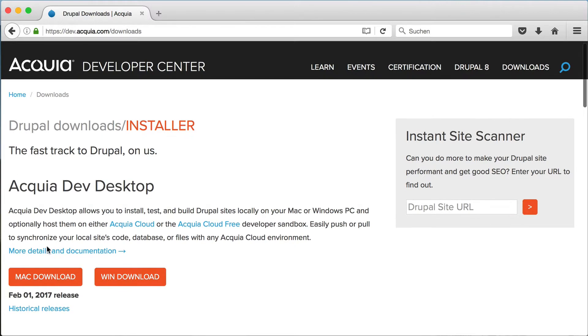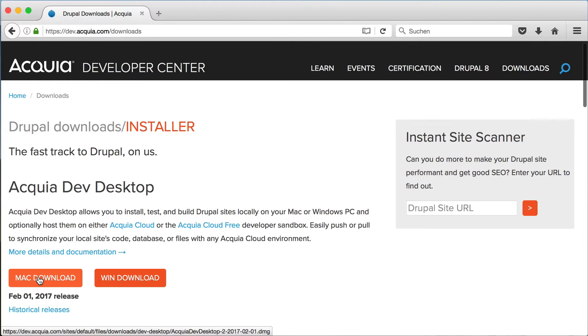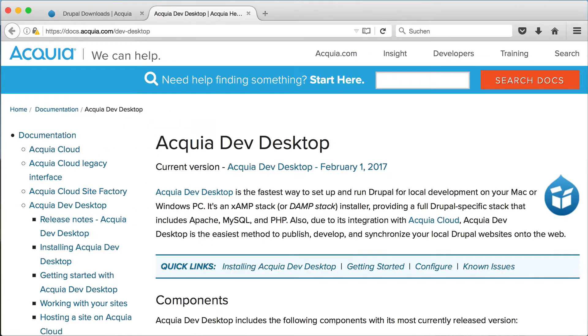You can download it here for free, just choose the right version for your operating system. Further information about the Dev Desktop can be found here. You can find the links in the video description.